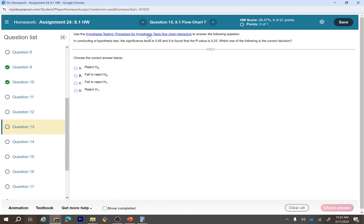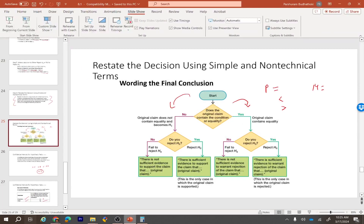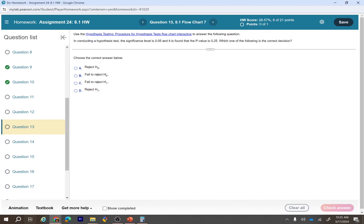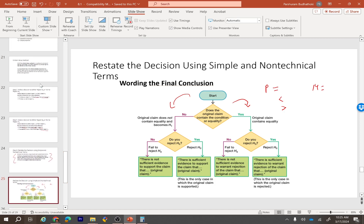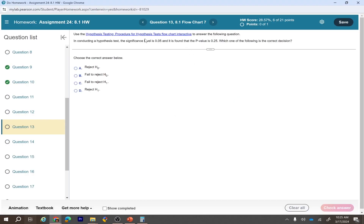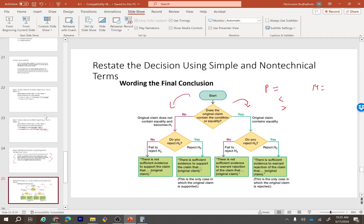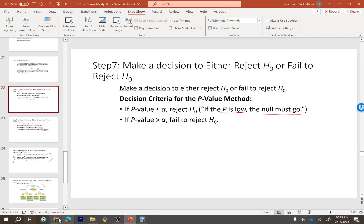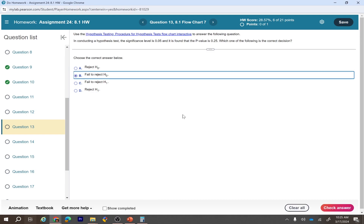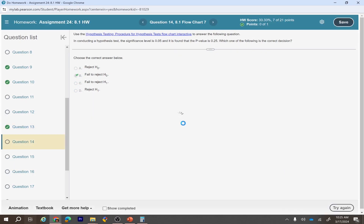Another example using the flowchart: the significance level is 5% and the p-value is 0.25. Since the p-value is greater than alpha, we fail to reject the null hypothesis. The answer is: fail to reject the null hypothesis.